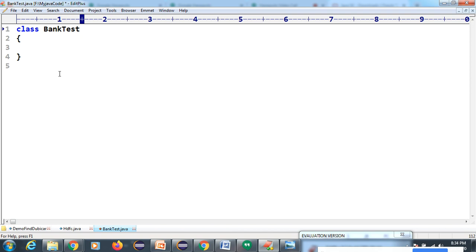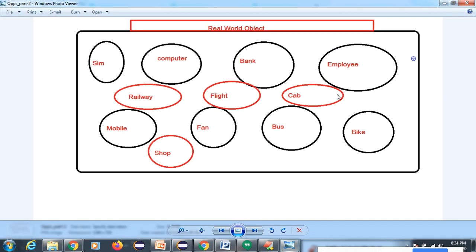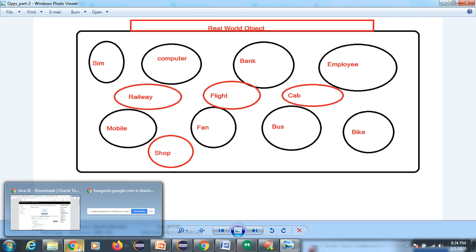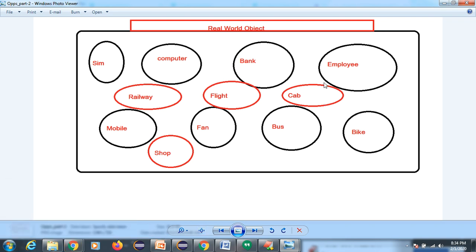Why are we writing this class keyword? Simply, if you go in the real world, everything is an object - SIM, computer, bank, employee, cab, flight, railway. If I want to start my online classes as a business, I need an application. That application, my institute - for example 'Engineers Tech Hub' - is a real-world object.